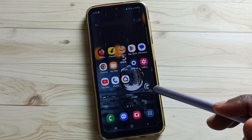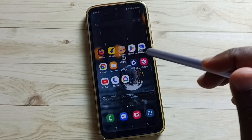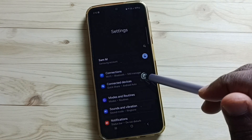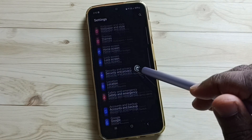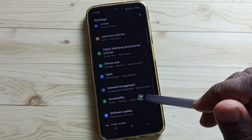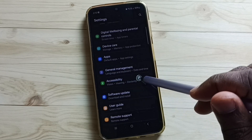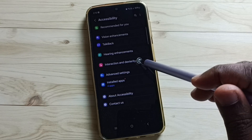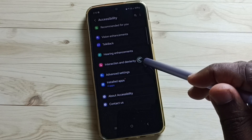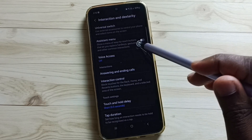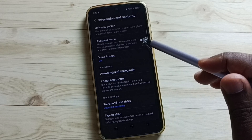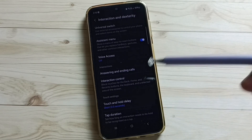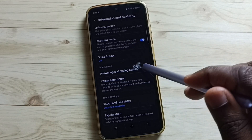Let me go to method 3. Go to Settings, tap on the Settings icon, go down, tap on Accessibility, then tap on Interaction and Dexterity. We need to enable the Assistant Menu option. Tap on Allow.